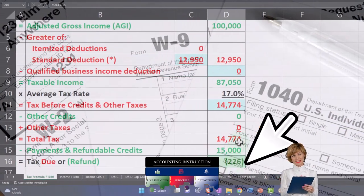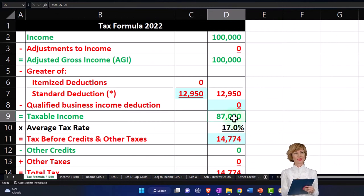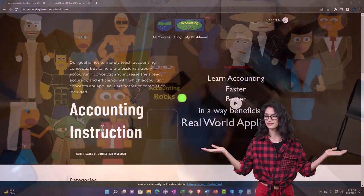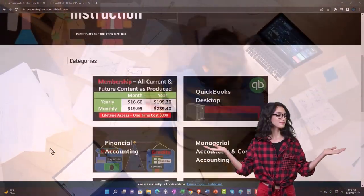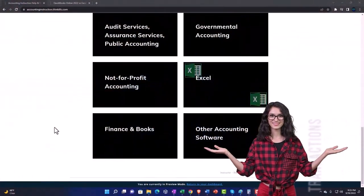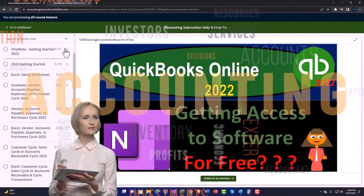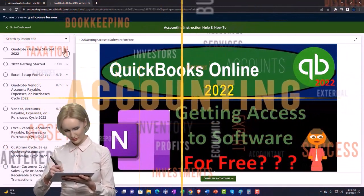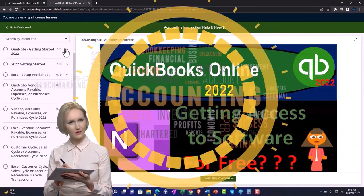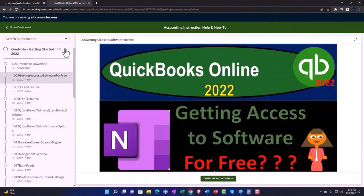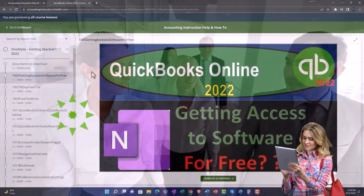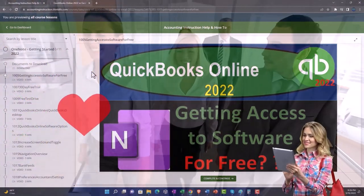Our major focus is going to be on the first half of the equation, getting down to the taxable income. Support accounting instruction by clicking the link below, giving you a free month membership to all of the content on our website, broken out by category and further by course. Each course is organized in a logical, reasonable fashion, making it much easier to find what you need than on a YouTube page. We also include added resources such as Excel practice problems, PDF files, and more like QuickBooks backup files when applicable.